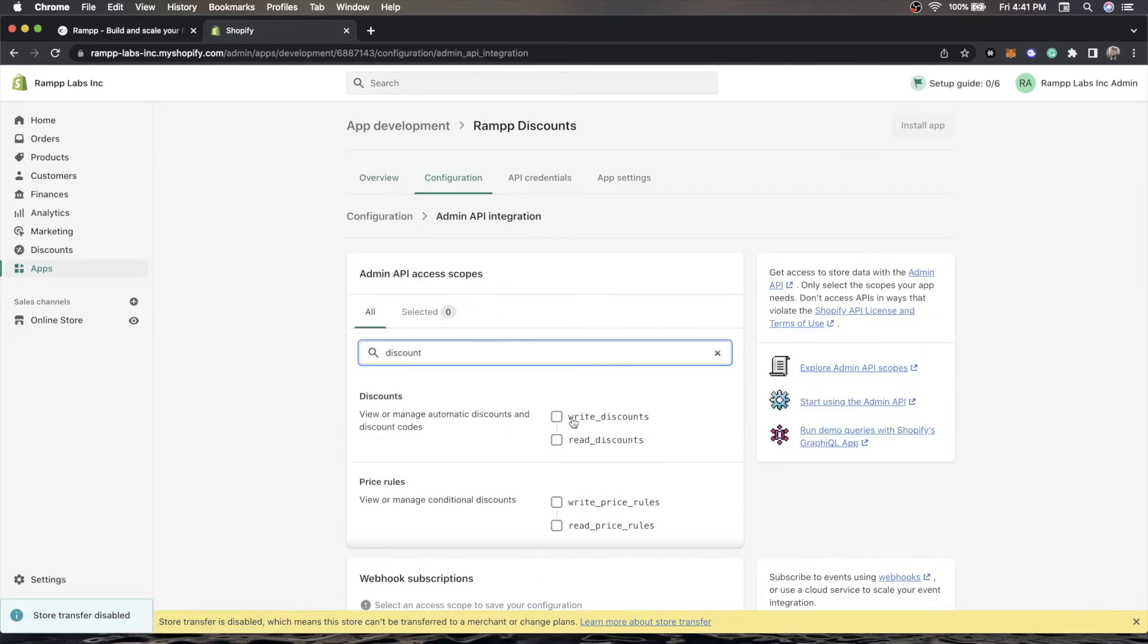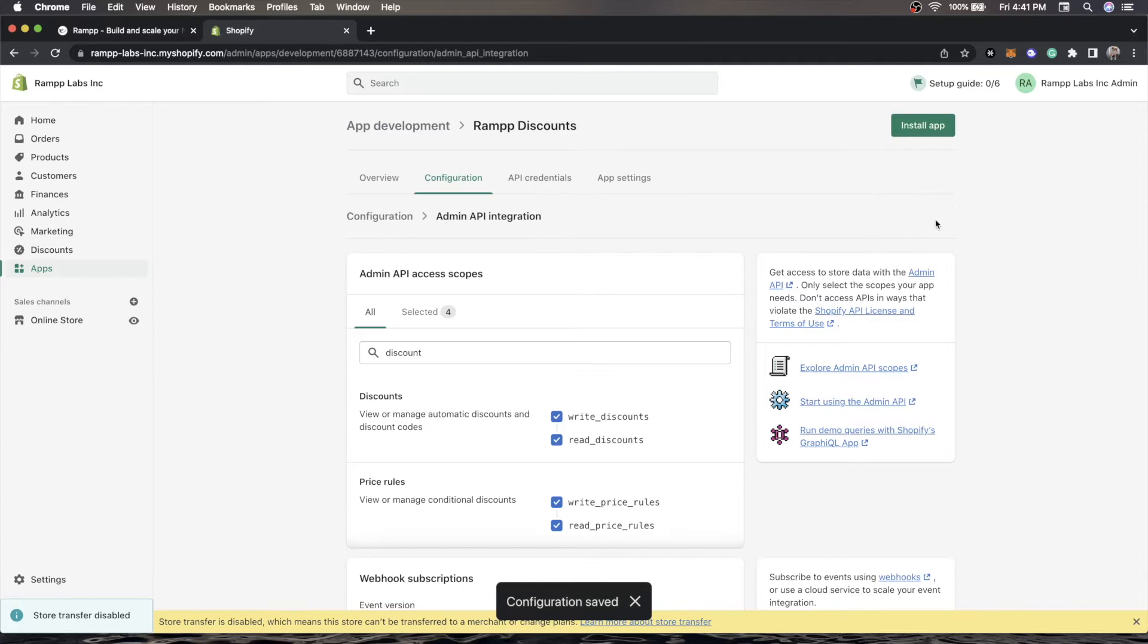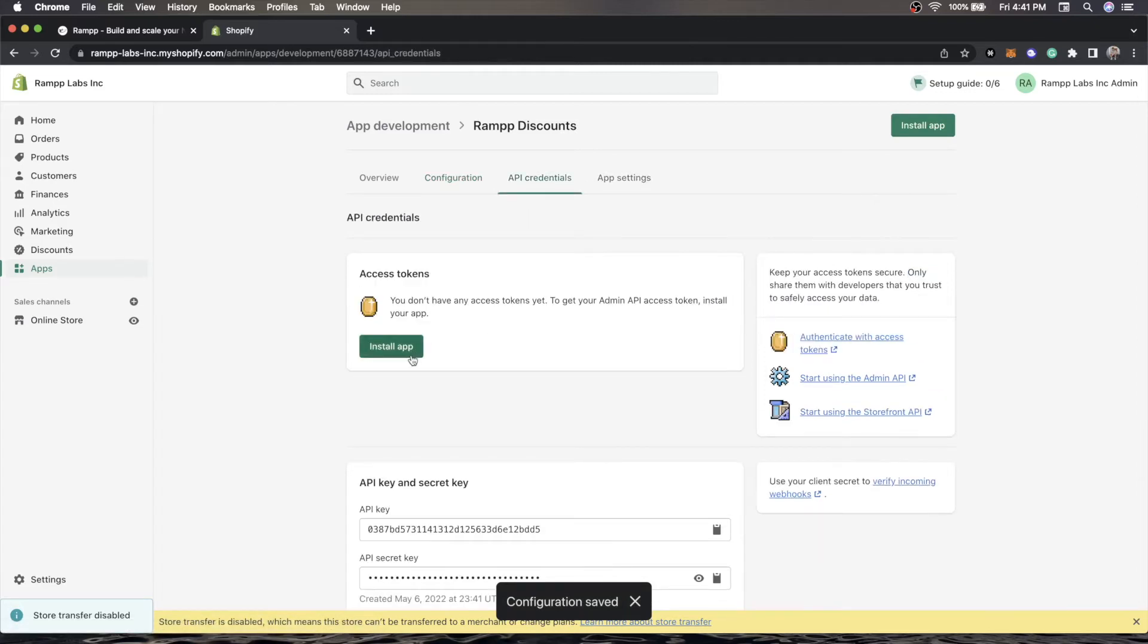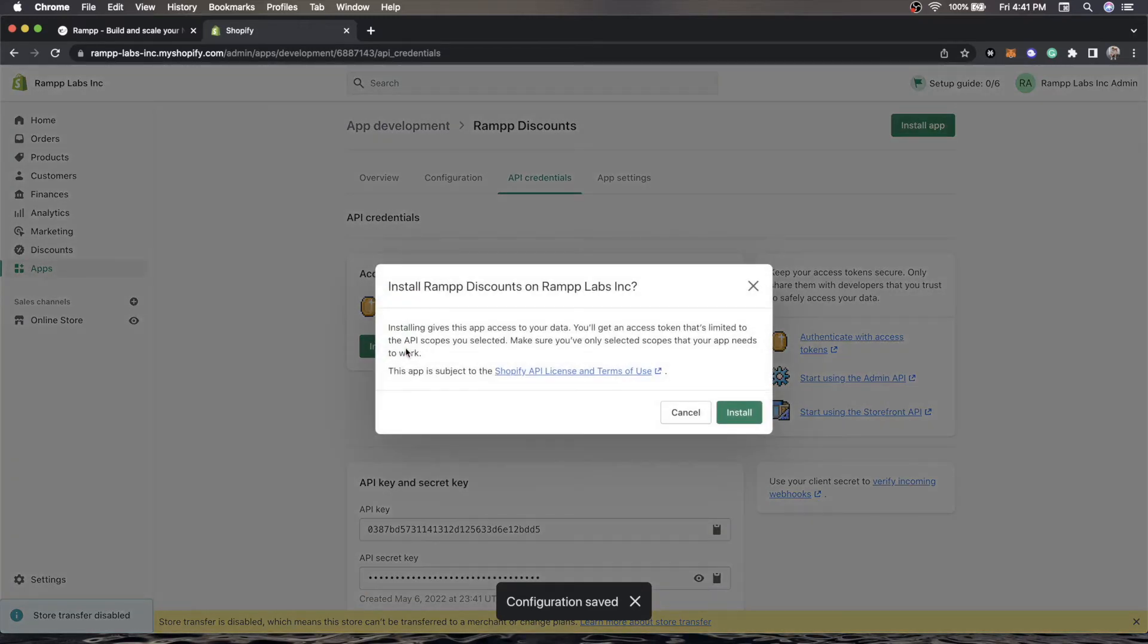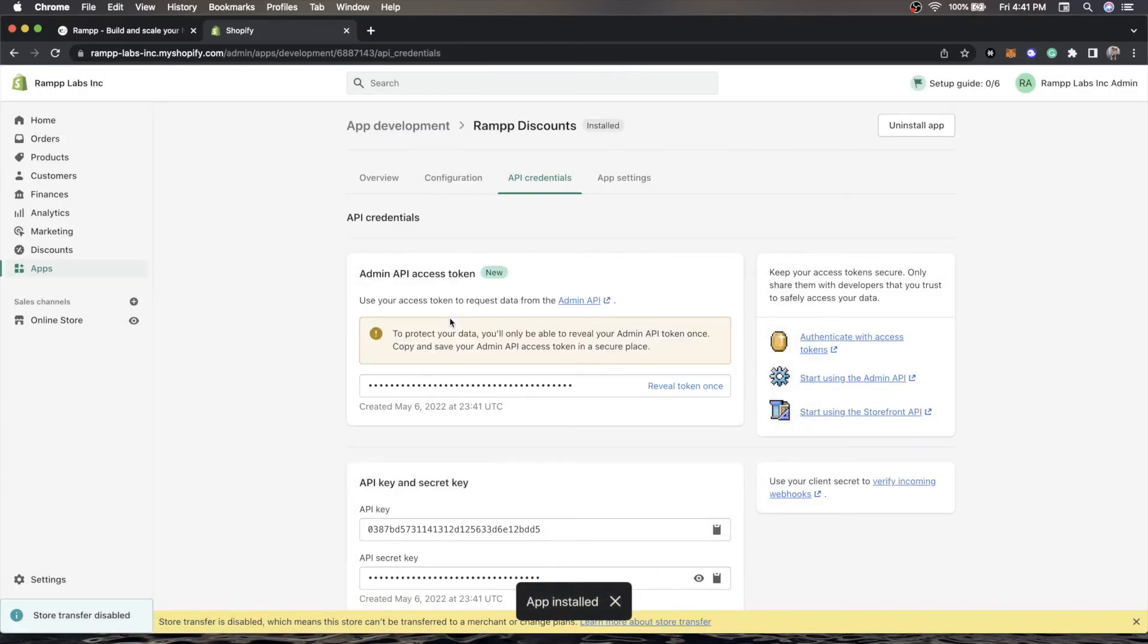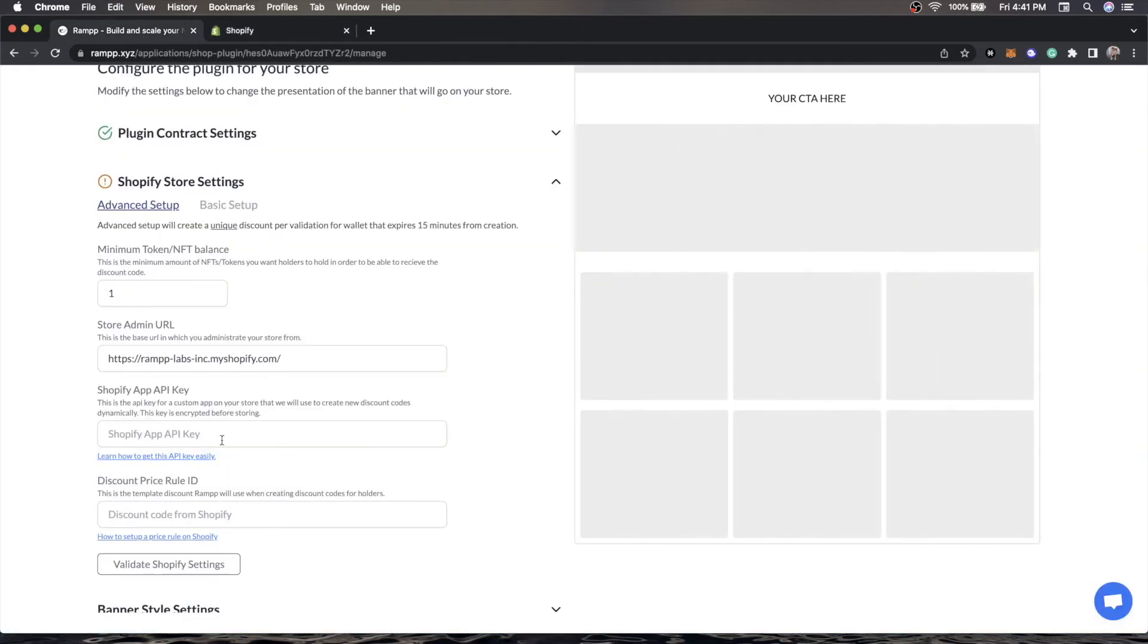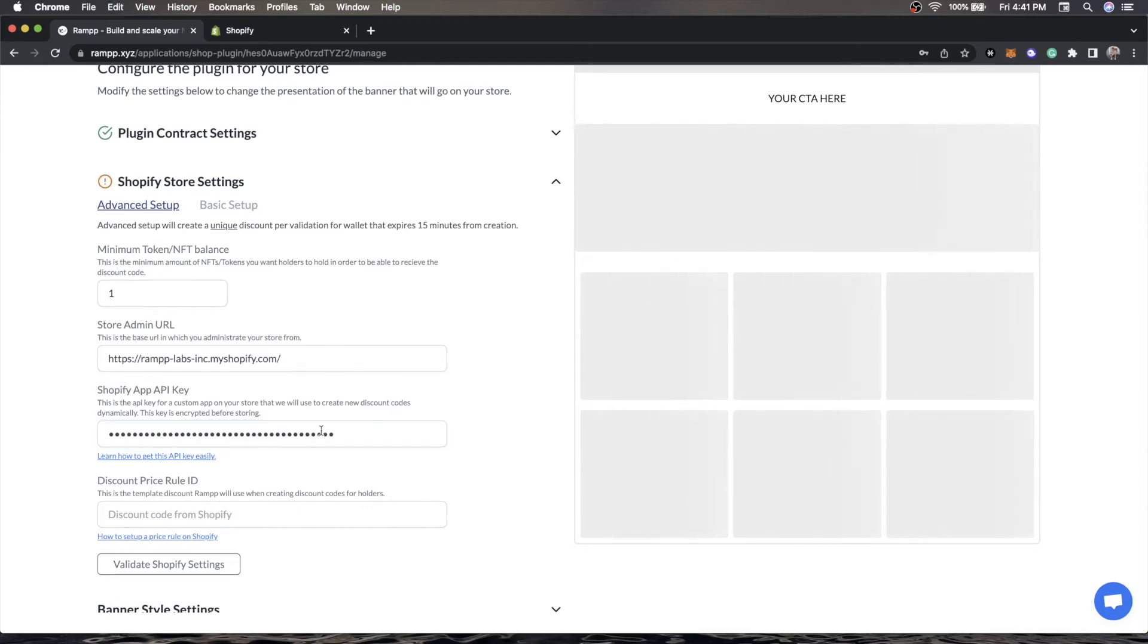The first thing we're going to want to do is create an API scope. Here we only need to be able to do two things: read and write discounts and price rules, because that's what we're going to be creating. Then we would go to API credentials, click install app, install. And then we will be shown the ability to reveal a token once. This is the API key. We'll paste this into Ramp. One thing to know is that this API key is encrypted on Ramp and in no way is stored in plain text. So it is safe here.